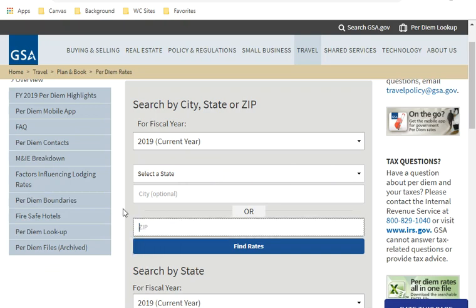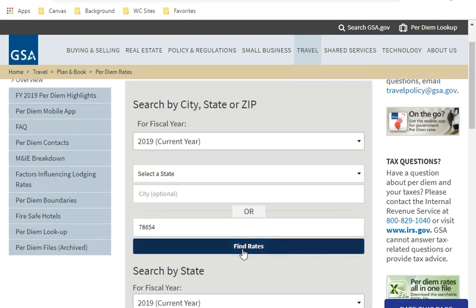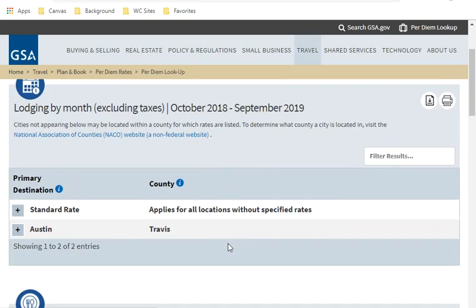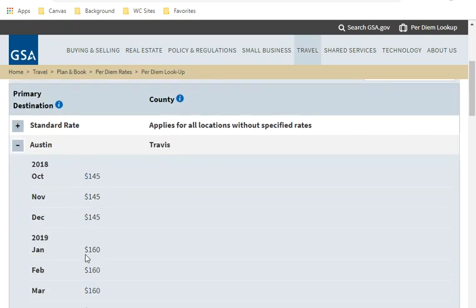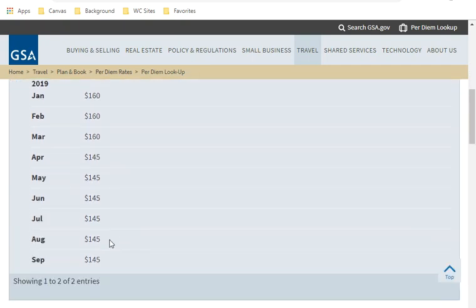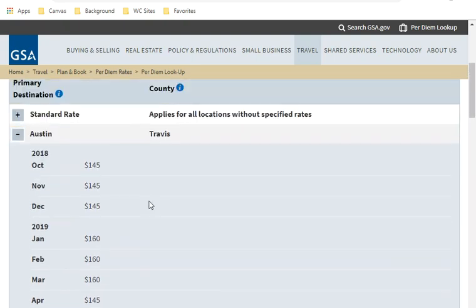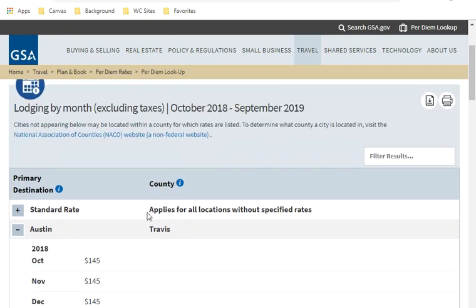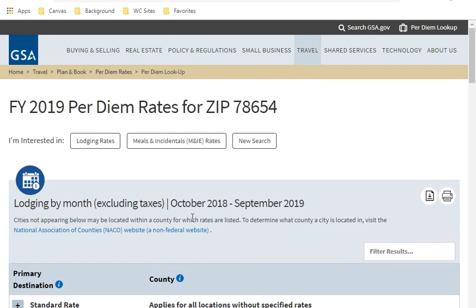One way is if you know the zip code. For example, if I'm traveling to Marble Falls and I don't know what county Marble Falls is in, I can just type in the zip code I have for Marble Falls. I click find rates. And if there's a special county rate, then we'll see that listed below the standard rate. Marble Falls happens to be inside Travis County, which means I can use the Austin travel rates. Again, locate the month. And if I was traveling in April to Marble Falls, I can use the $145 GSA travel rate for lodging.